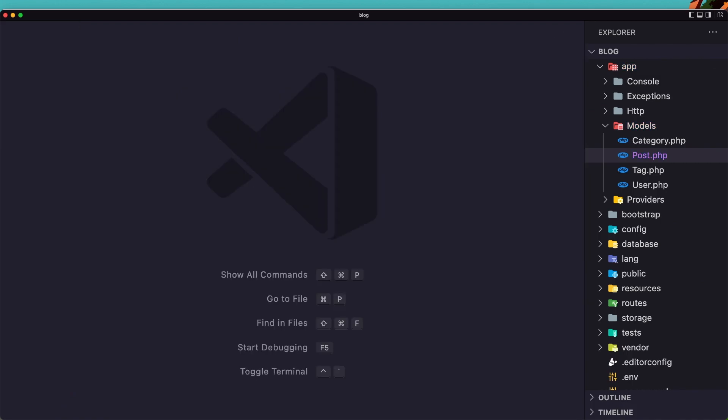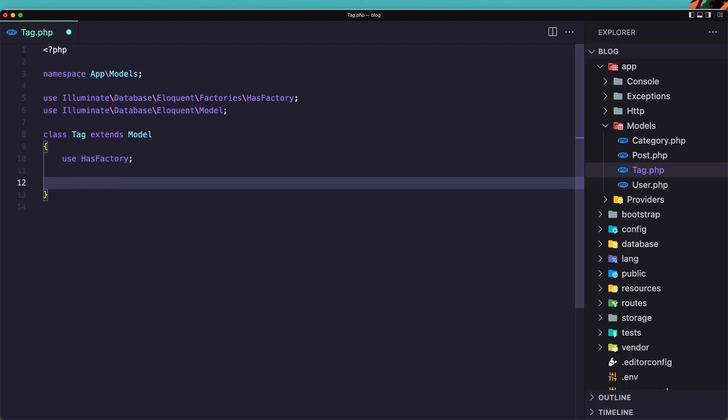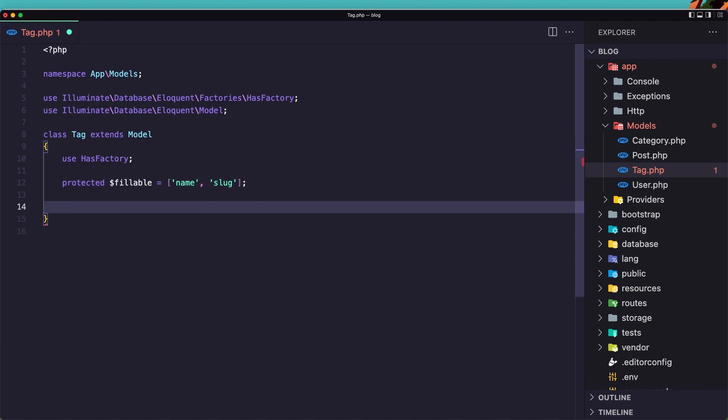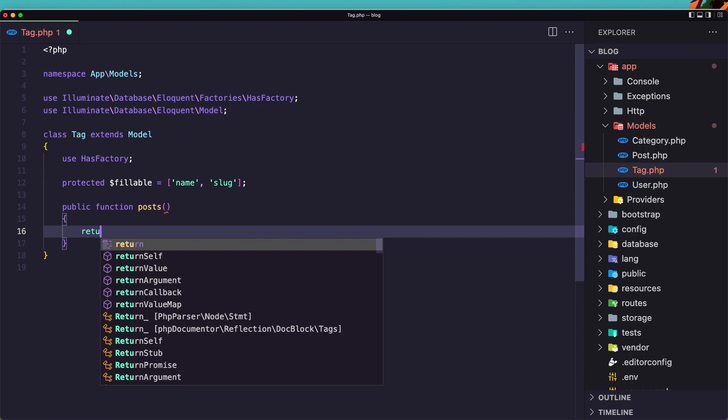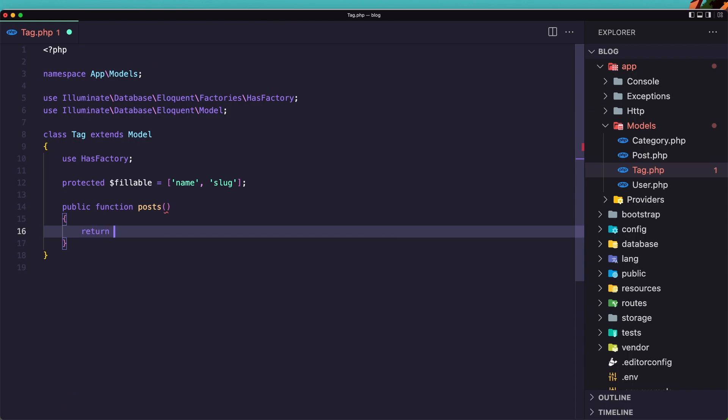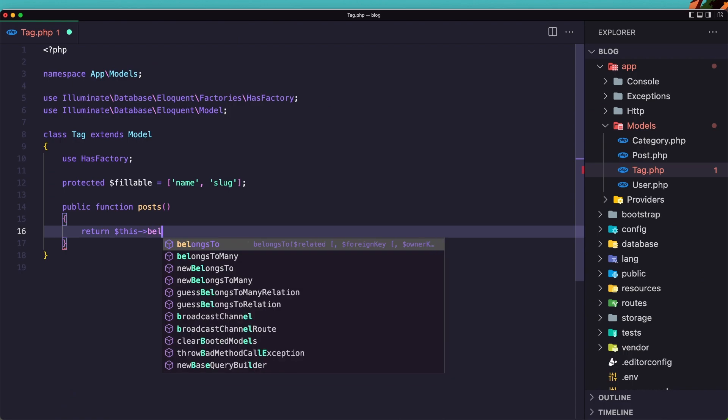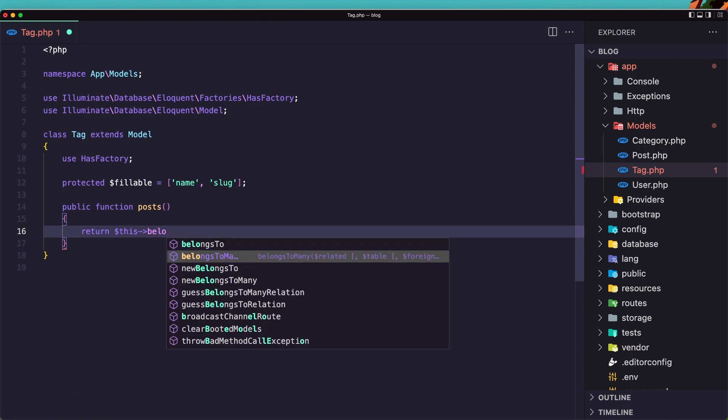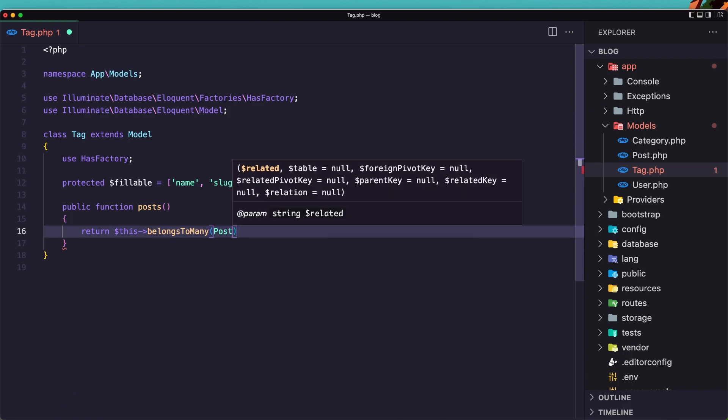And open now the tag model. The same. Protected dollar sign fillable. Which is going to be an array with a name and slug. Now let's say public function posts. And here we are going to return dollar sign this. Now this tag and here belong to many posts. Okay.